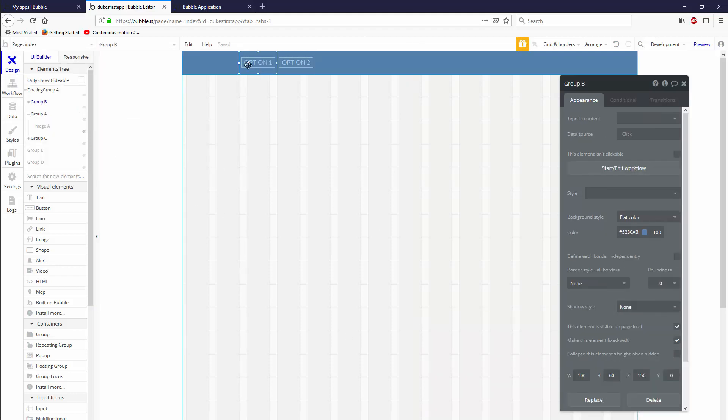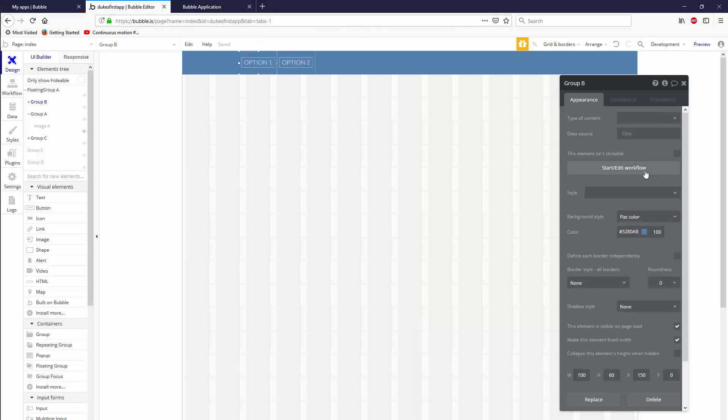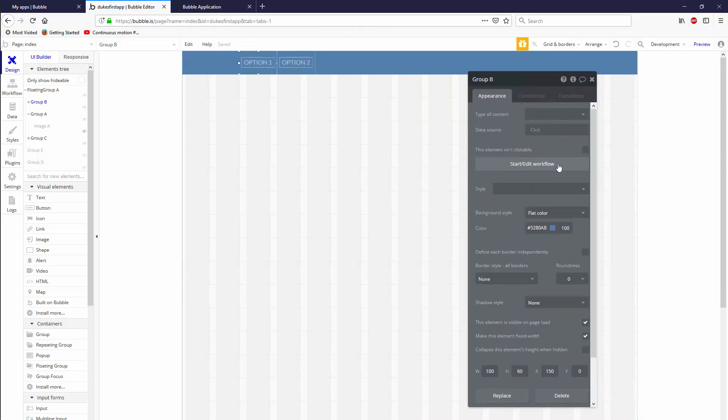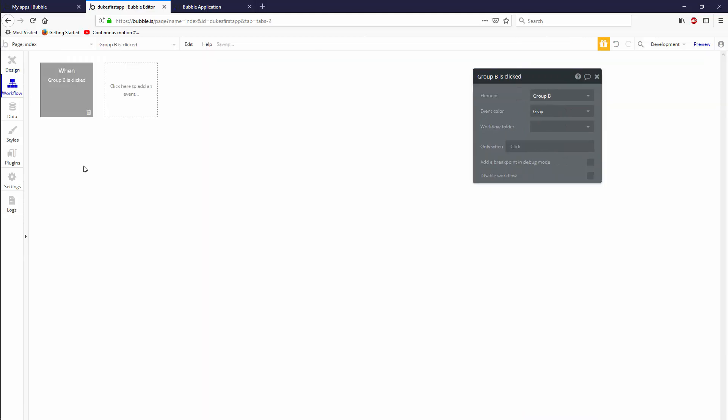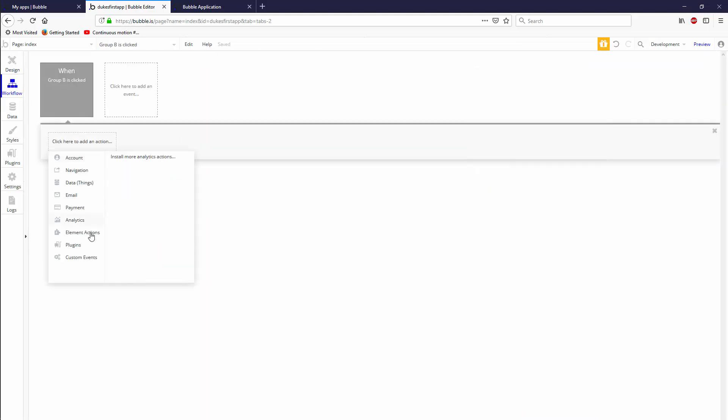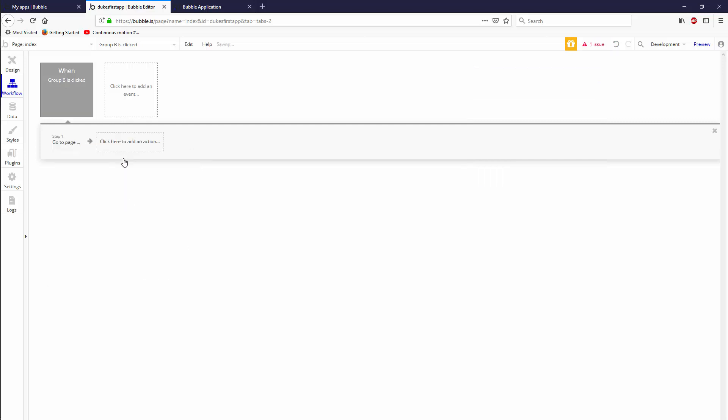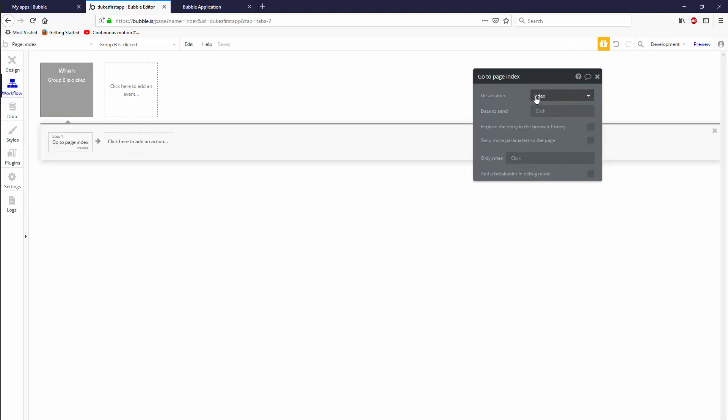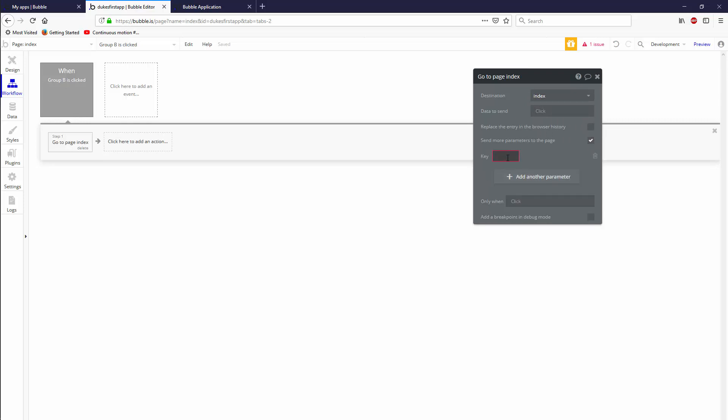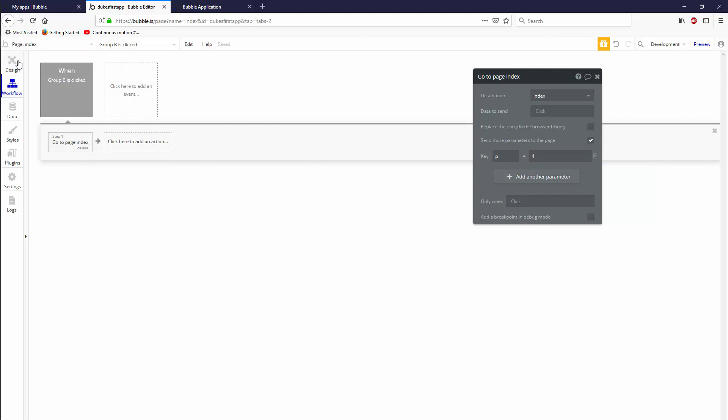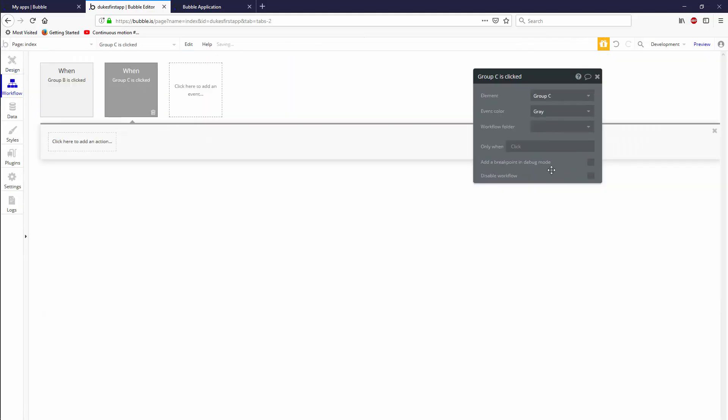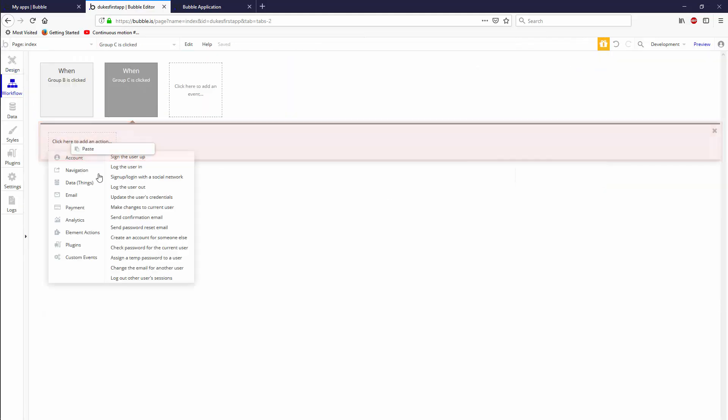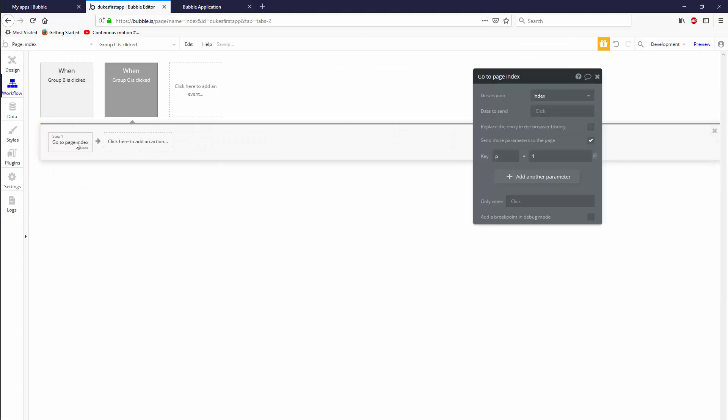Now to show different things, we need to send some information to the URL. Let's go to start edit workflow here. We clicked on option one, which is group B. Then we said start edit workflow. Make sure you click on the group, not the text. Then it's going to be a navigation thing. Very simple. Go to page, same page we're actually on index. We're just going to send more parameters to the page. We're going to call the parameter P. You can call it whatever you want. P is for page. That's good enough for me. We're going to call it one. We're going to copy that. We're actually going to do the same thing for the group that is behind option two. Start edit workflow. Paste it in. But this time we're going to send a P of two.